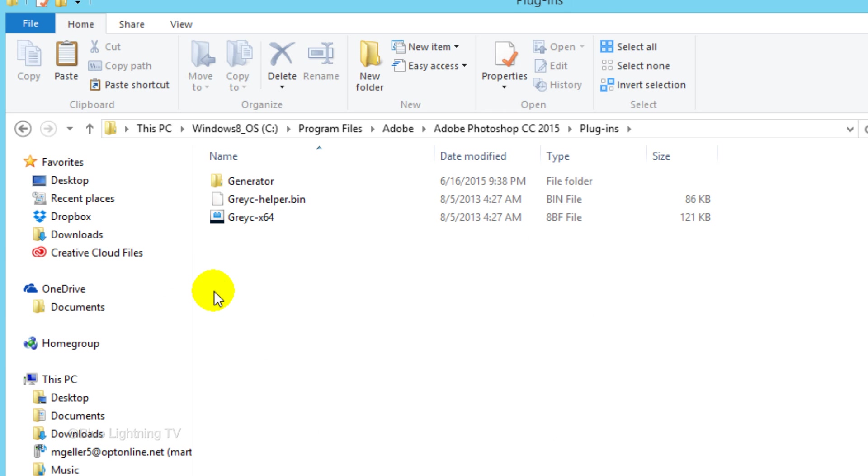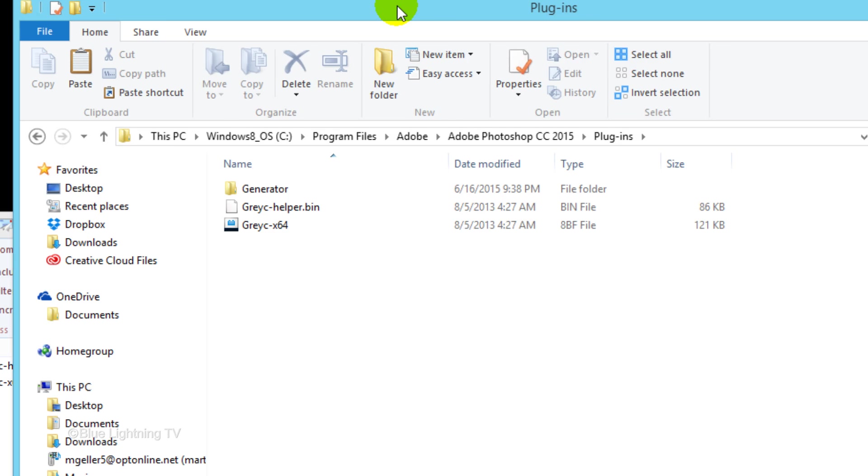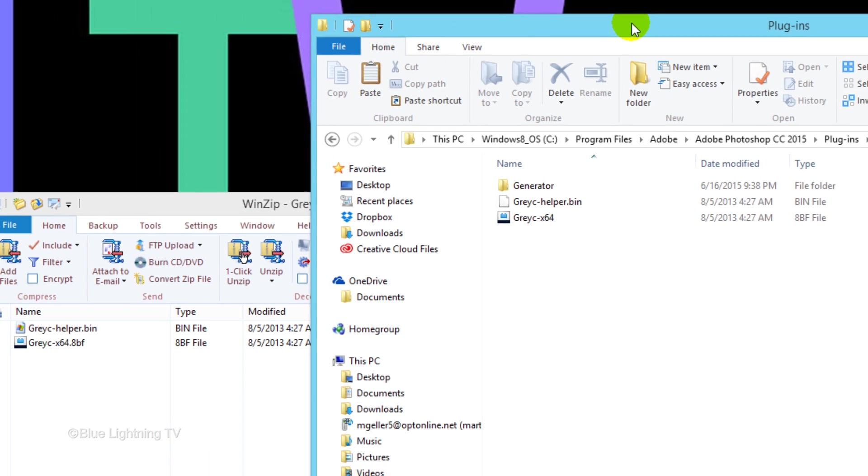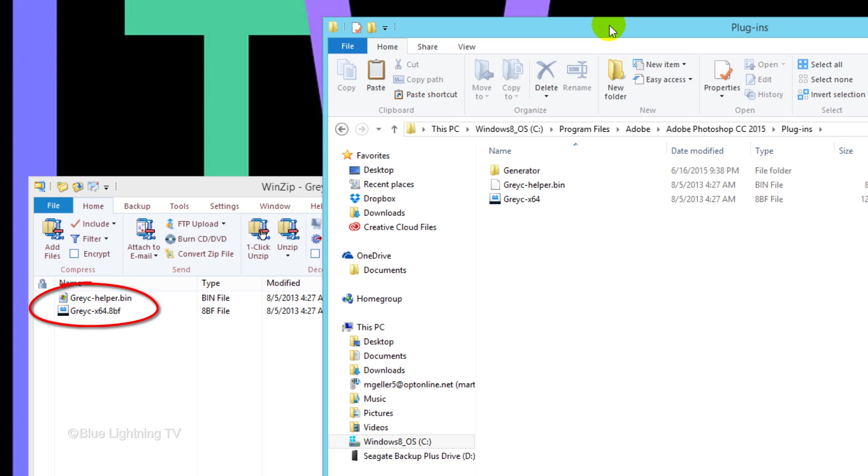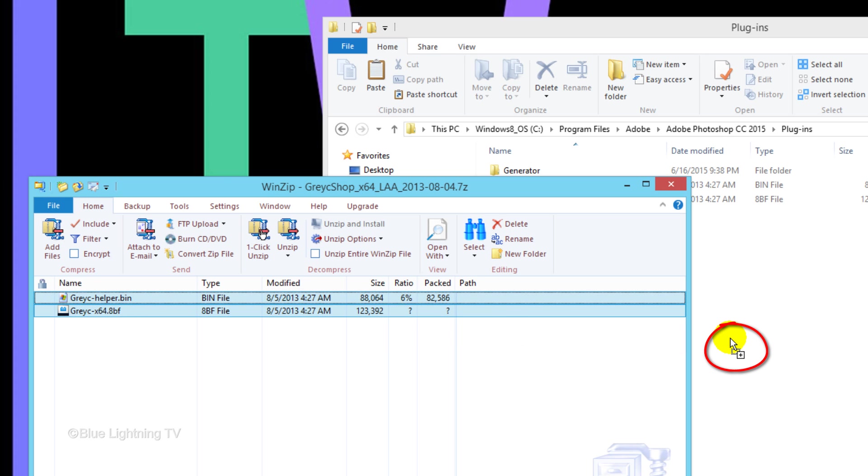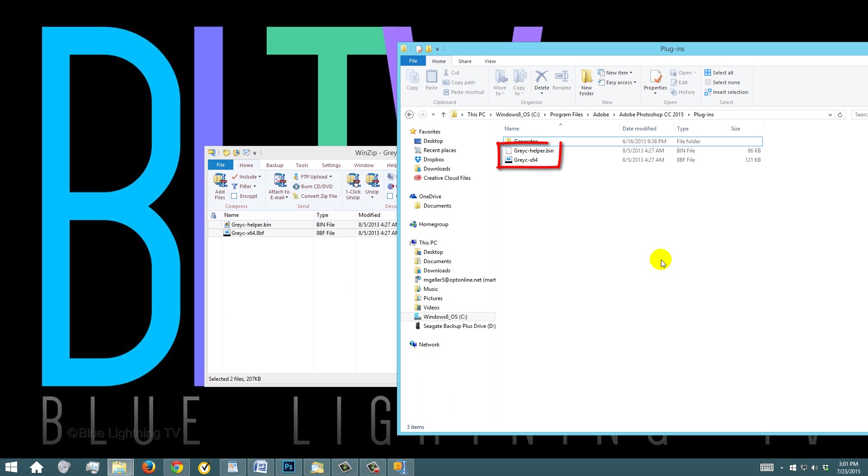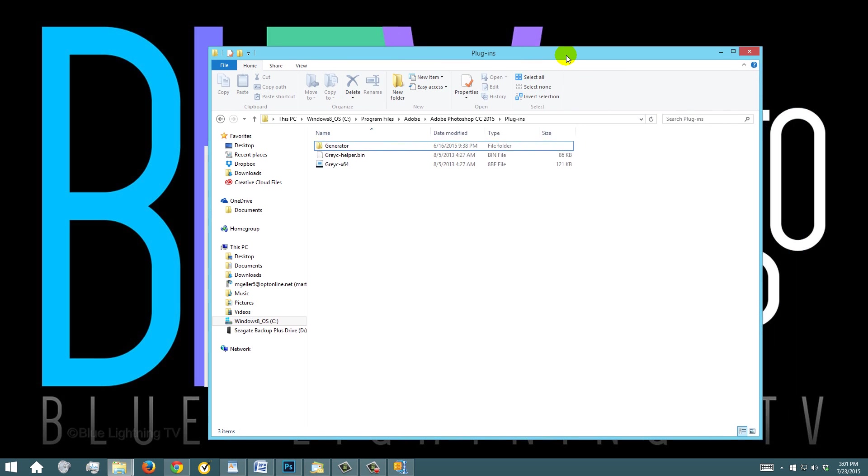Earlier today, I moved the Oil Paint plug-ins into the Plugins folder. Move the window over to see the Oil Paint plug-in files, highlight both of them and simply drag them into the Photoshop Plugins folder. Once the Oil Paint files are in your Photoshop Plugins folder, you can close both windows.